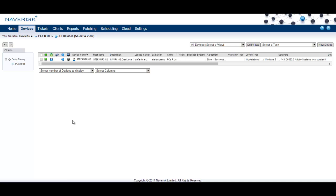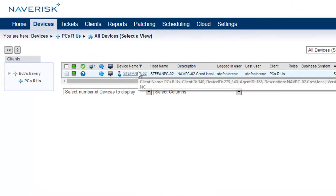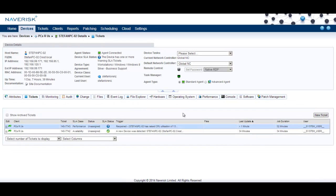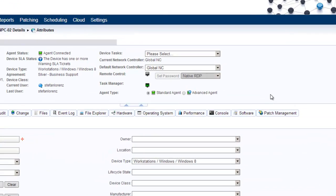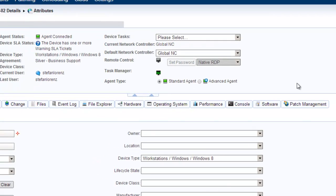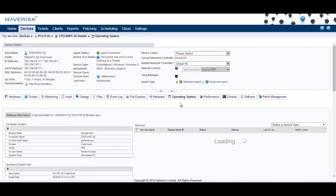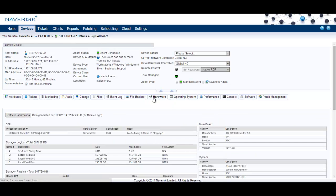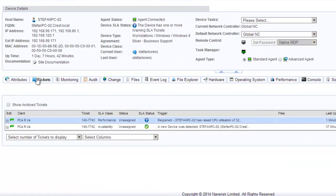To view the details of a device, simply click on the device's name and this will bring up the device's details page. Here we can view details such as the remote control configuration for connecting to a device, operating system information, performance information, hardware information, as well as tickets associated with the device.